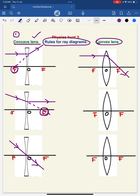Coming to rule number 2: when a ray of light directly passes through the focus, this is the incident ray. After striking the surface of the convex lens, the refracted ray is parallel to the principal axis. This will be the refracted ray.